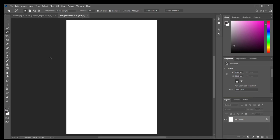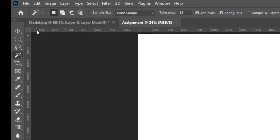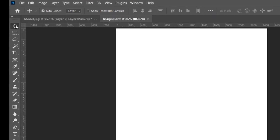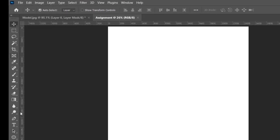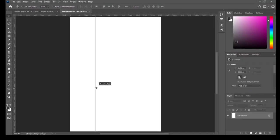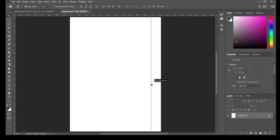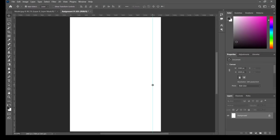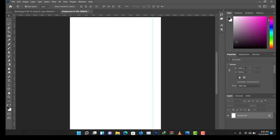If I press Ctrl+R it disappears, so I'll press Ctrl+R again and it comes back. Use the move tool, then drag the ruler to the desired position.